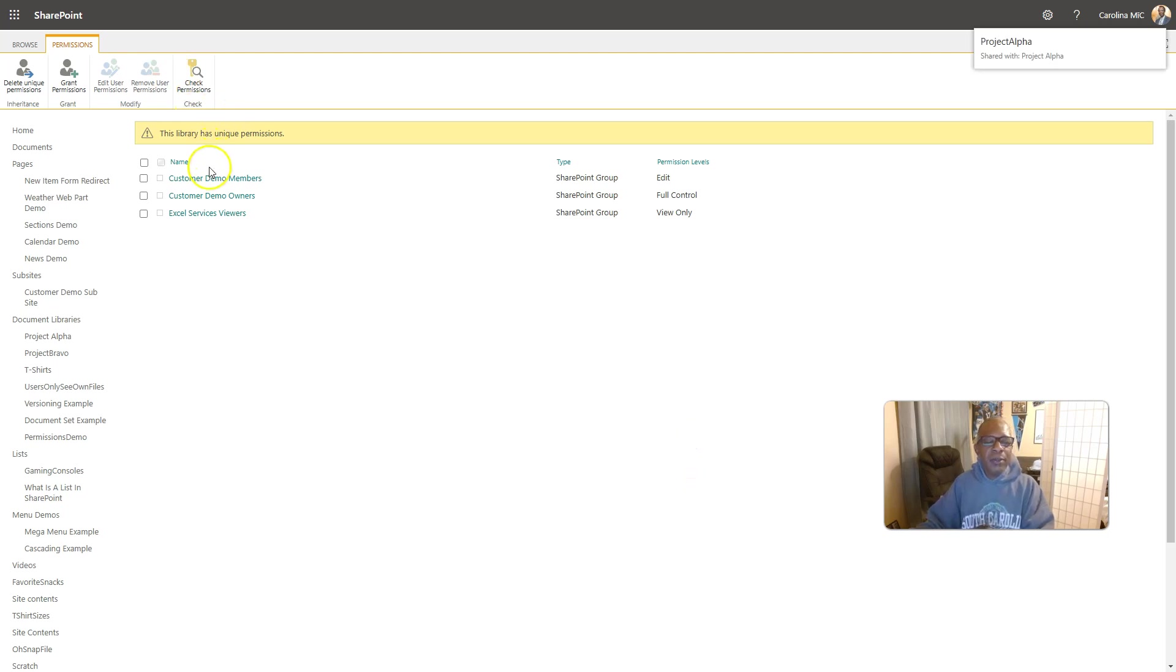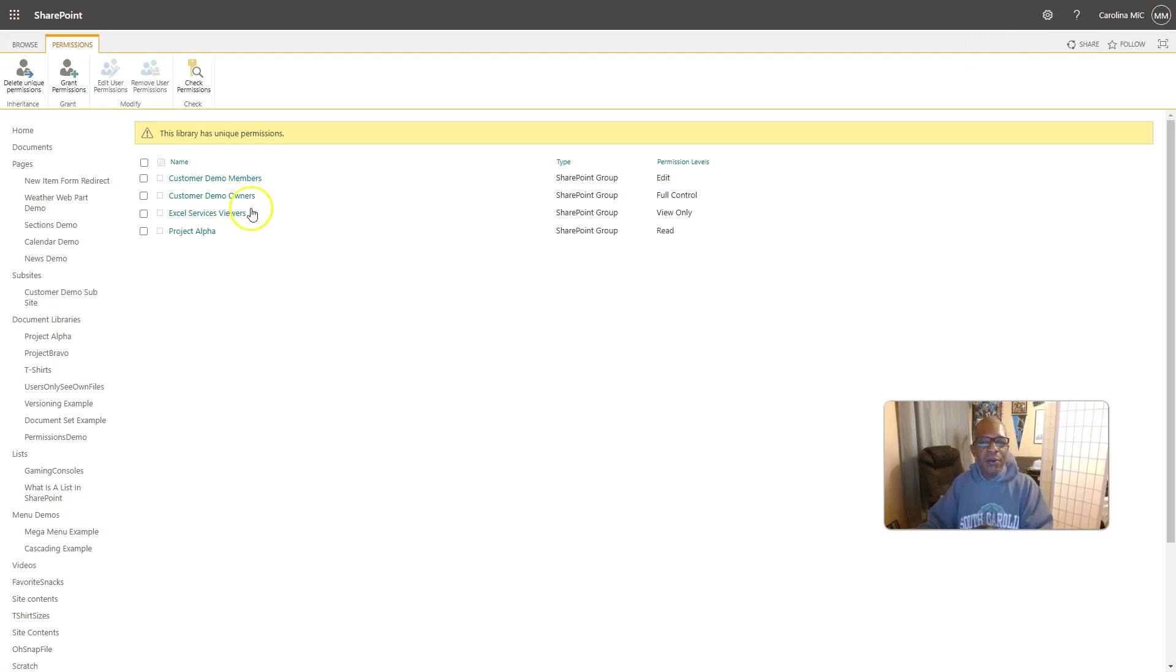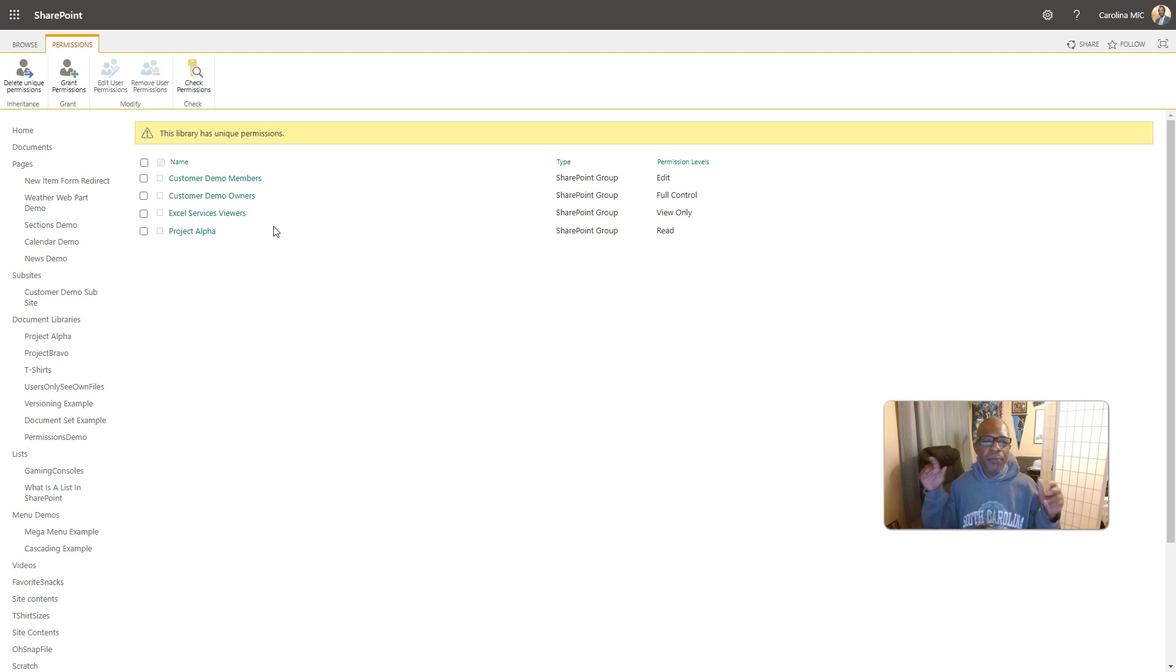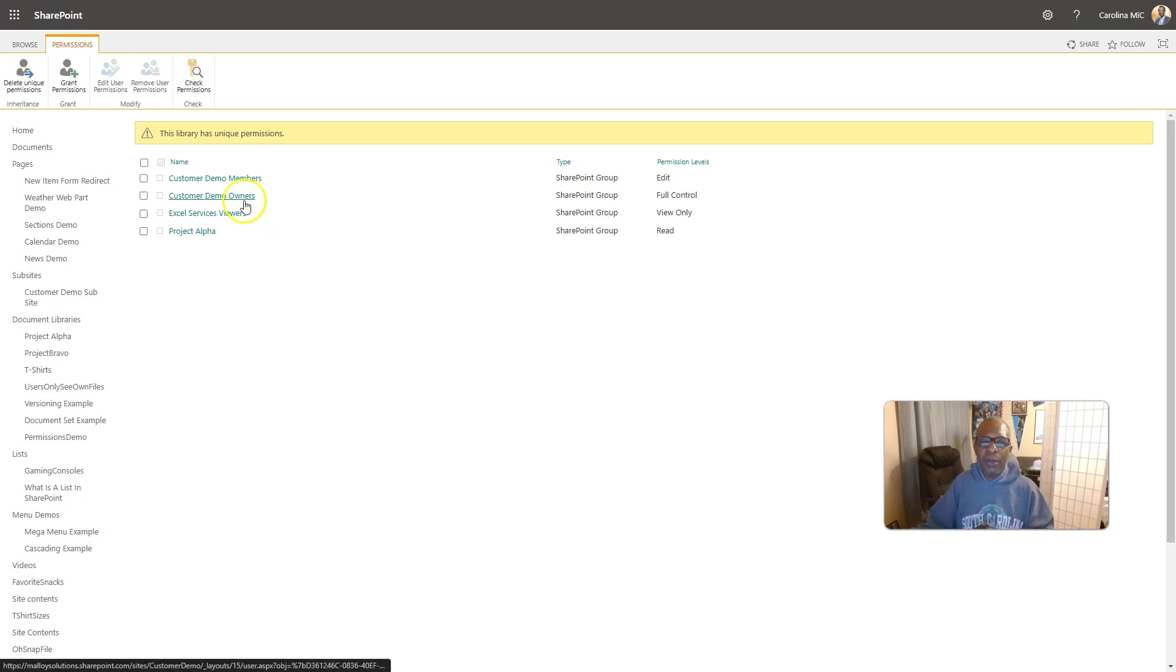So, we have now just made the people who are in Bravo not able to see what is in the Alpha library, and we can do the same thing with the Bravo, or vice versa. Alright, so there you go. Now let's slow it down a little bit, and let's talk about how all this gets put together, and then we'll finish out our scenario here.